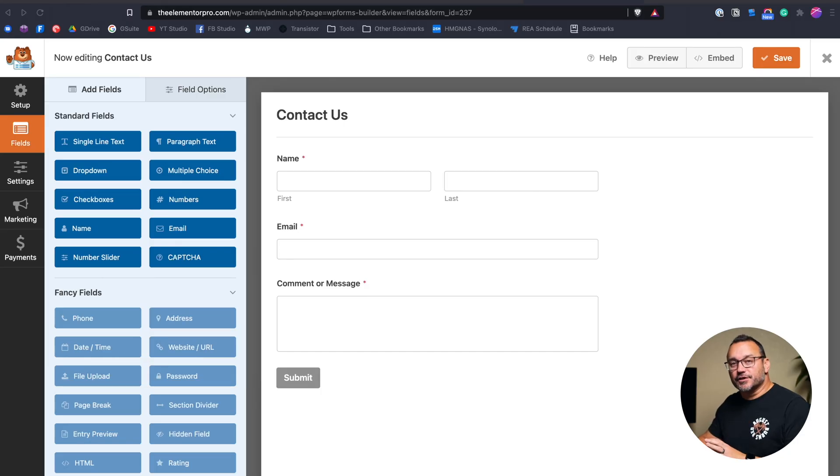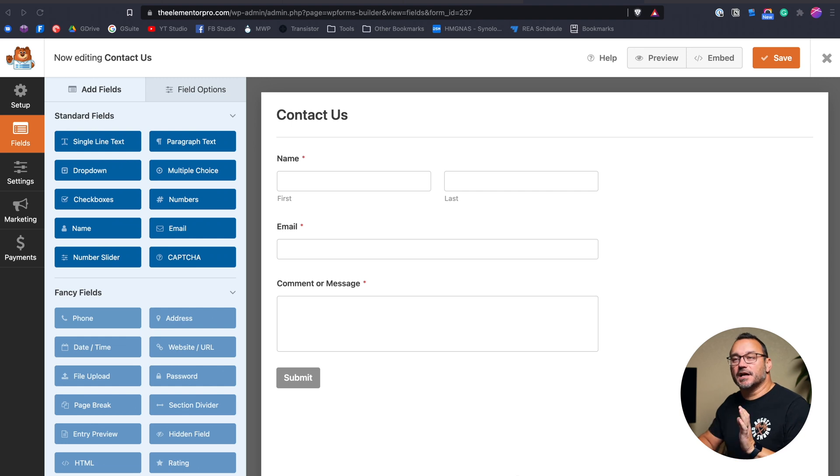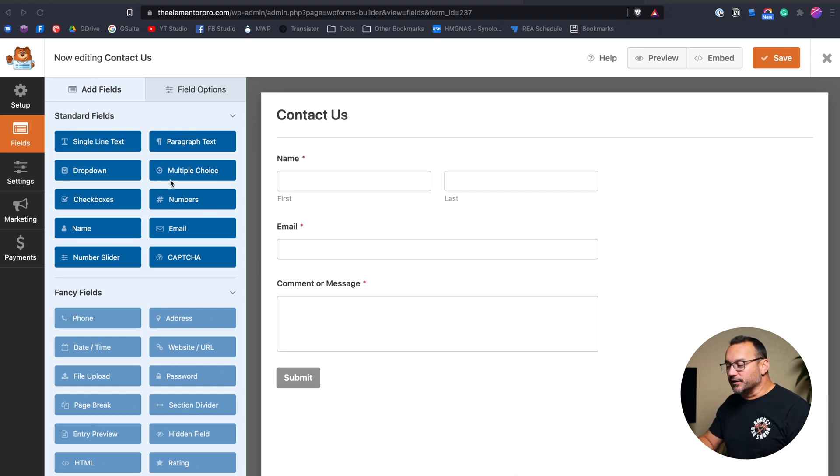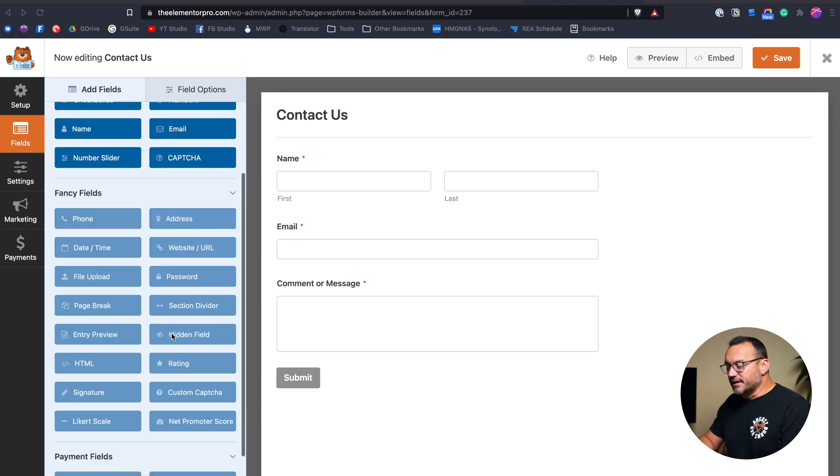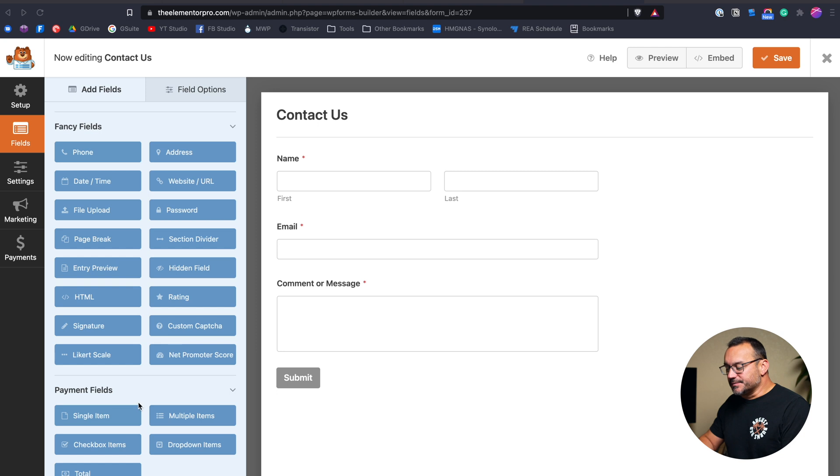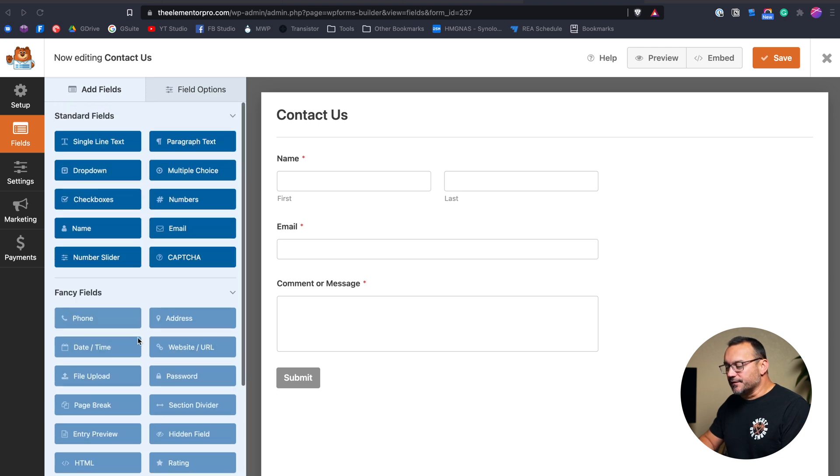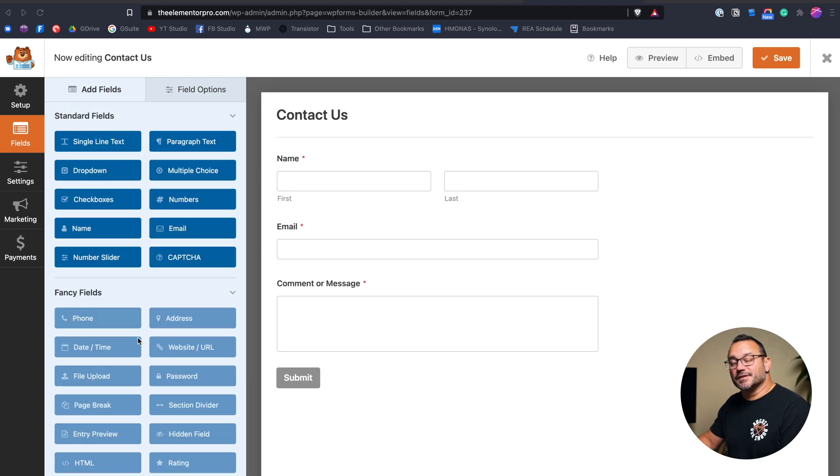They have a free version and a paid version with tons of options. I have the free version installed here that gives me the ability to use the standard fields and create standard forms. Fancy fields, payment fields, and all that stuff require a paid subscription to WPForms, but we're just looking at how to create a form and how to put that in Elementor.